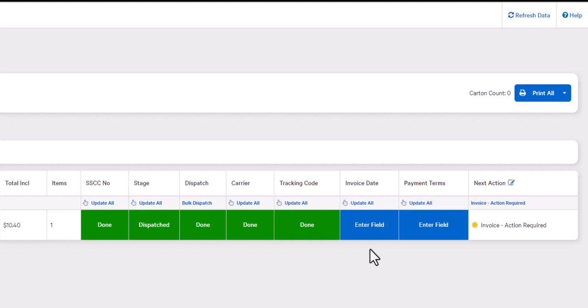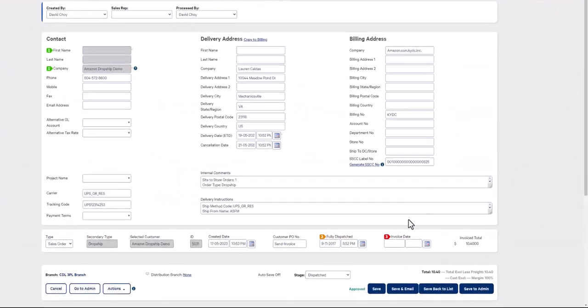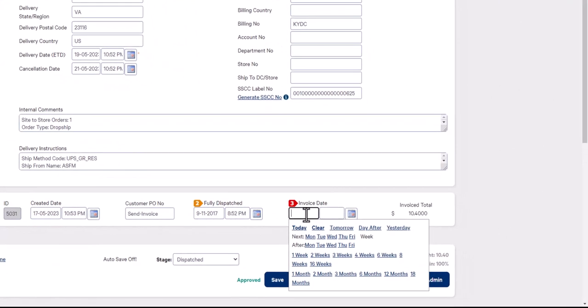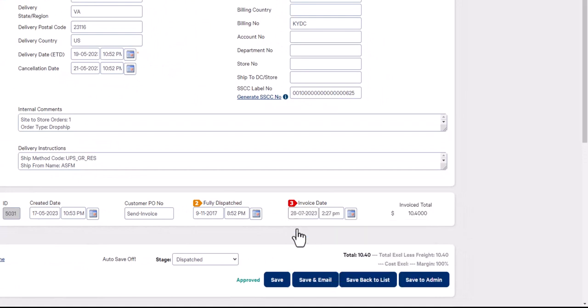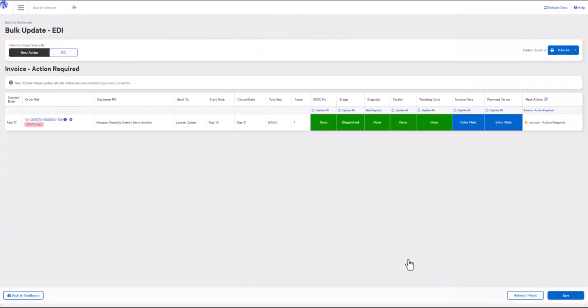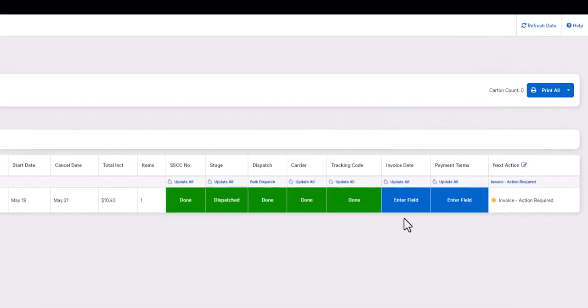First we'll start with the invoice date. Your sales order in Omni must have an invoice date. There are two ways you can do this: you can either go into the sales order itself and enter the invoice date here, or you can enter an invoice date directly from the EDI dashboard.